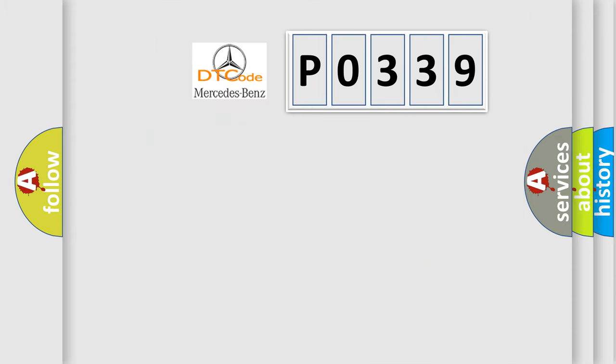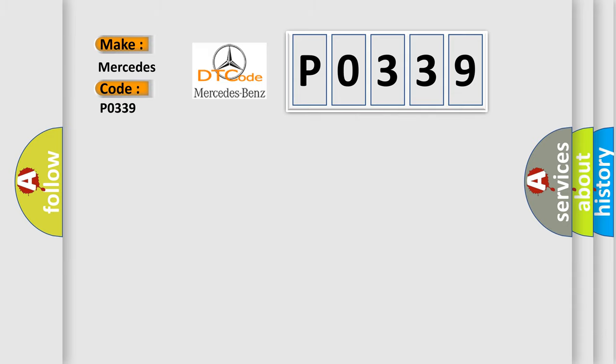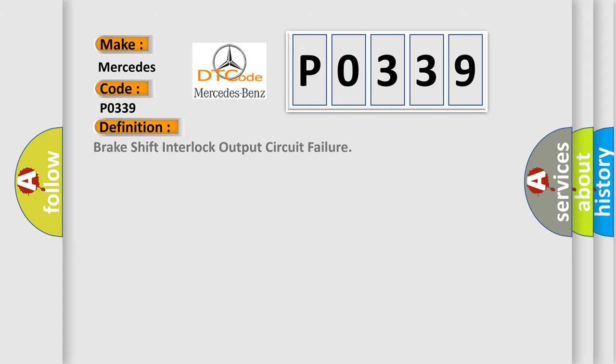So, what does the diagnostic trouble code P0339 interpret specifically for Mercedes car manufacturers? The basic definition is Brake Shift Interlock Output Circuit Failure.